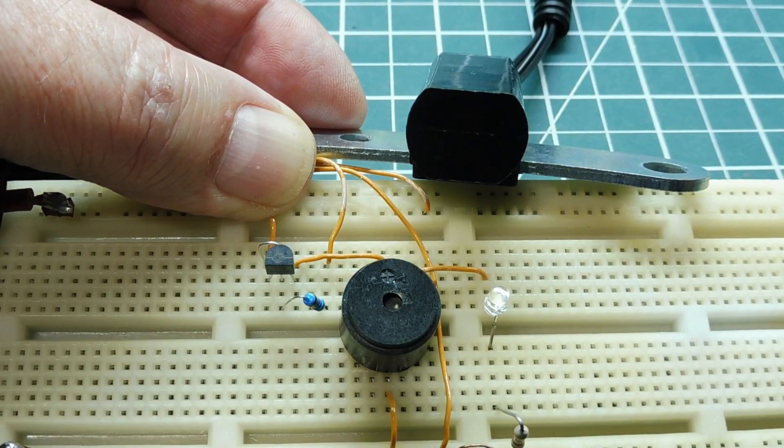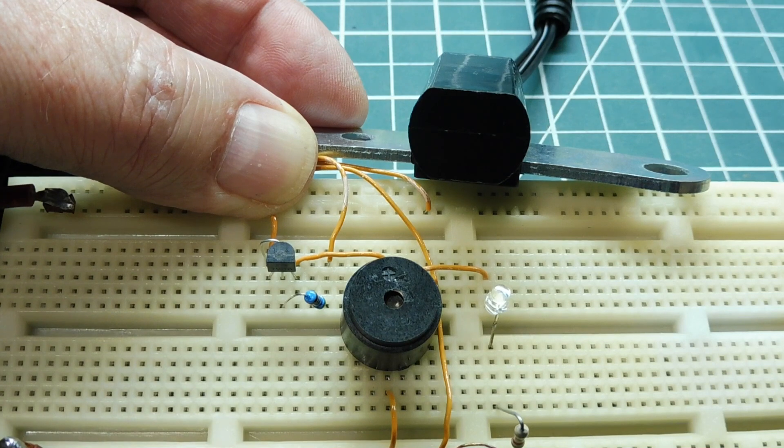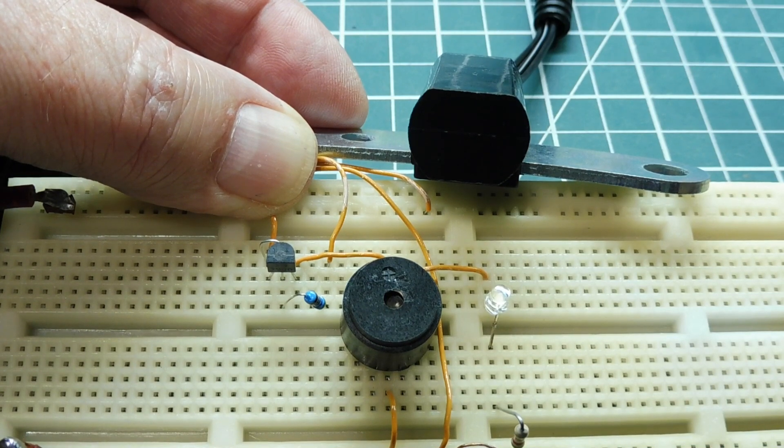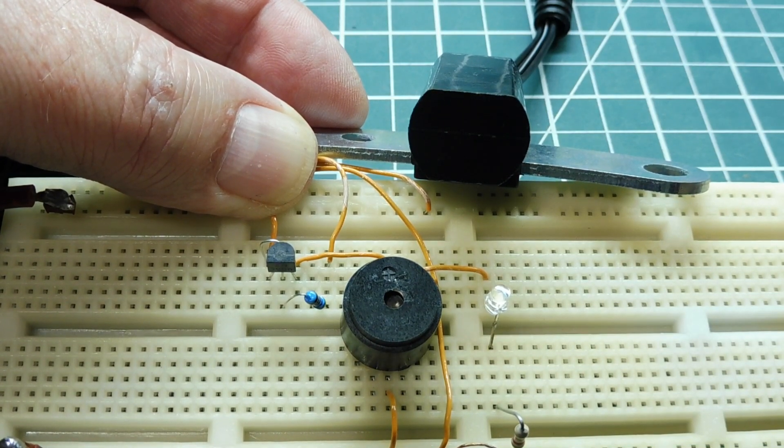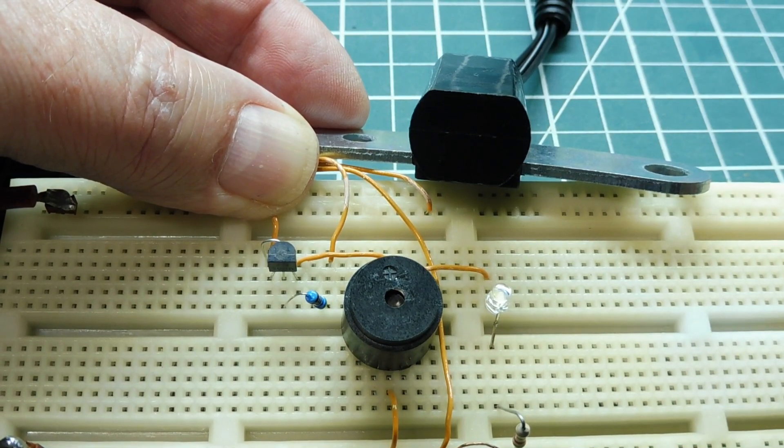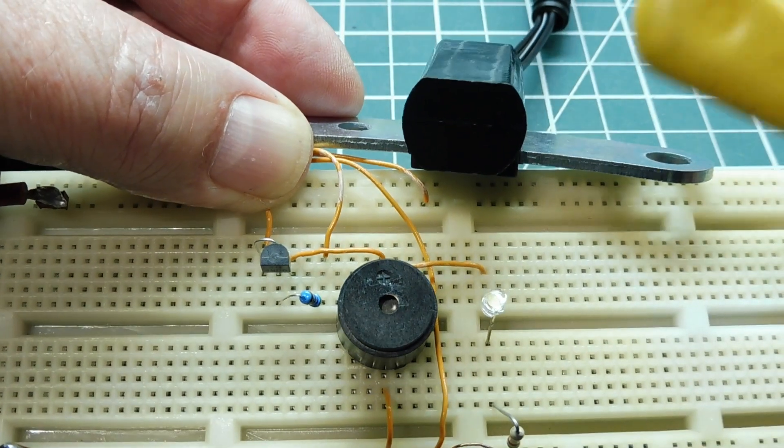I have added a transistor to my circuit. It's a PNP transistor. So we can drive some heavier loads. And my load in this case will be my beeper, which you can see on my breadboard. So now when I bring a ferrous object up to the sensor, it will activate the beeper and light the LED.